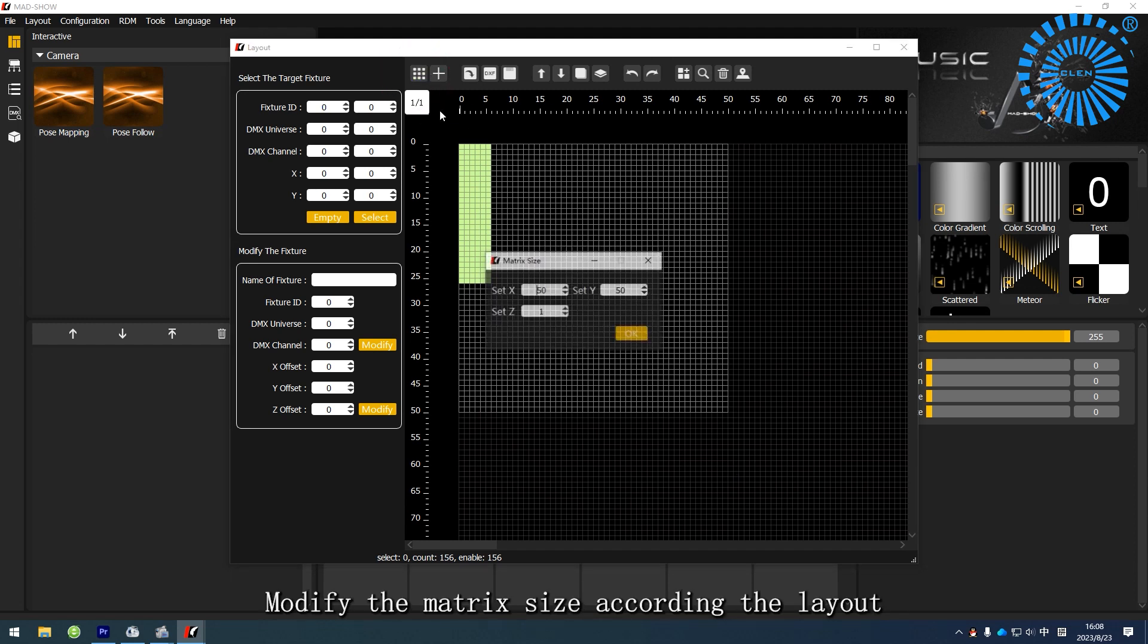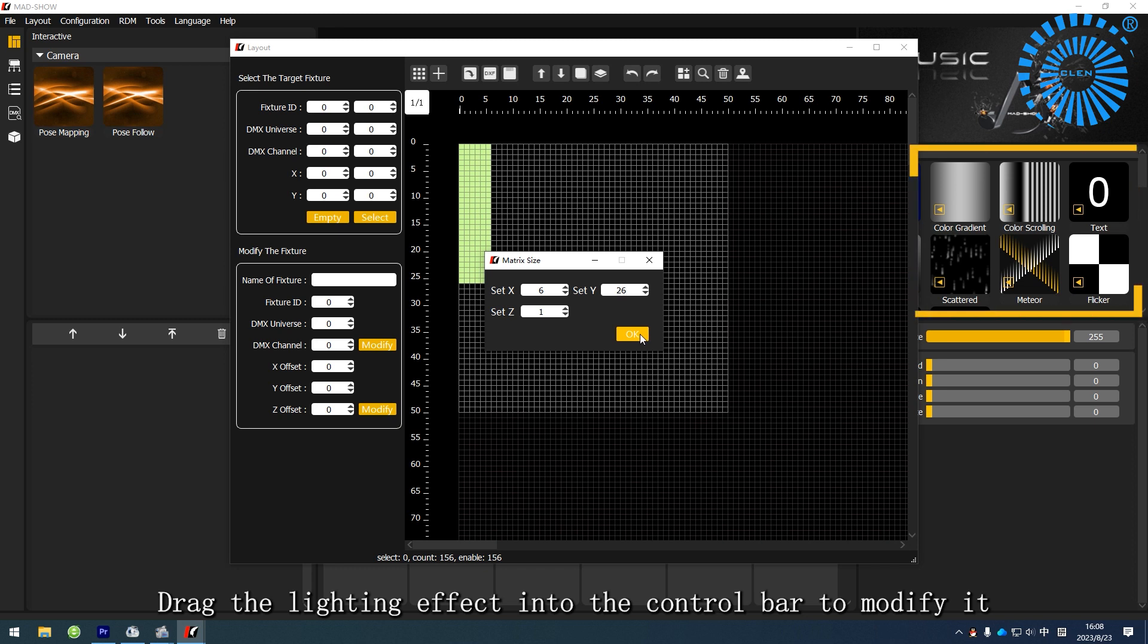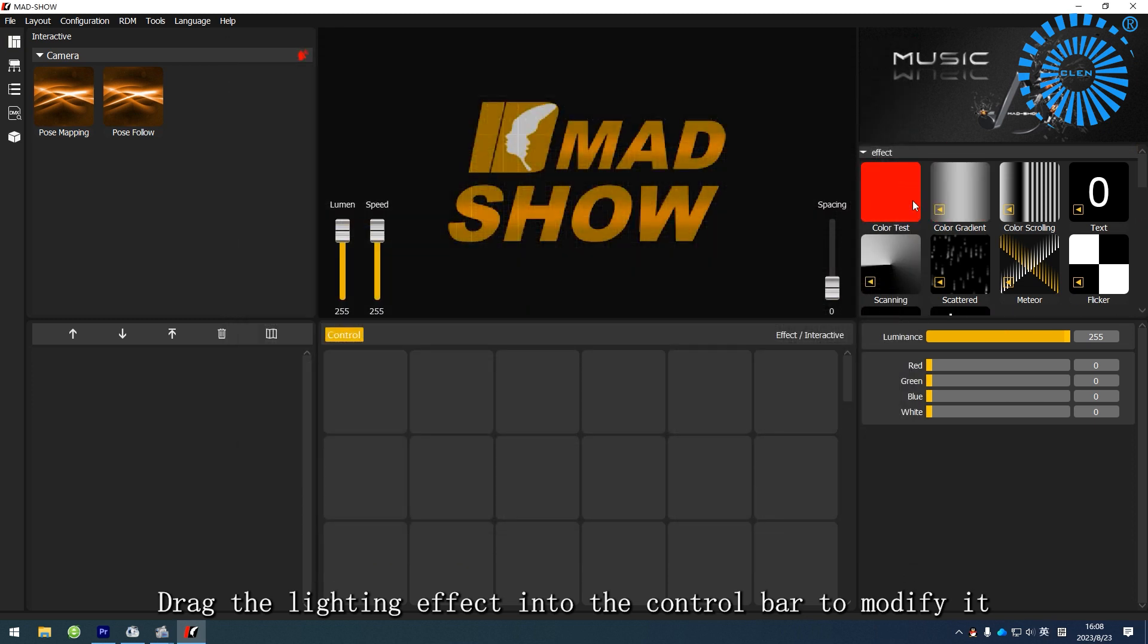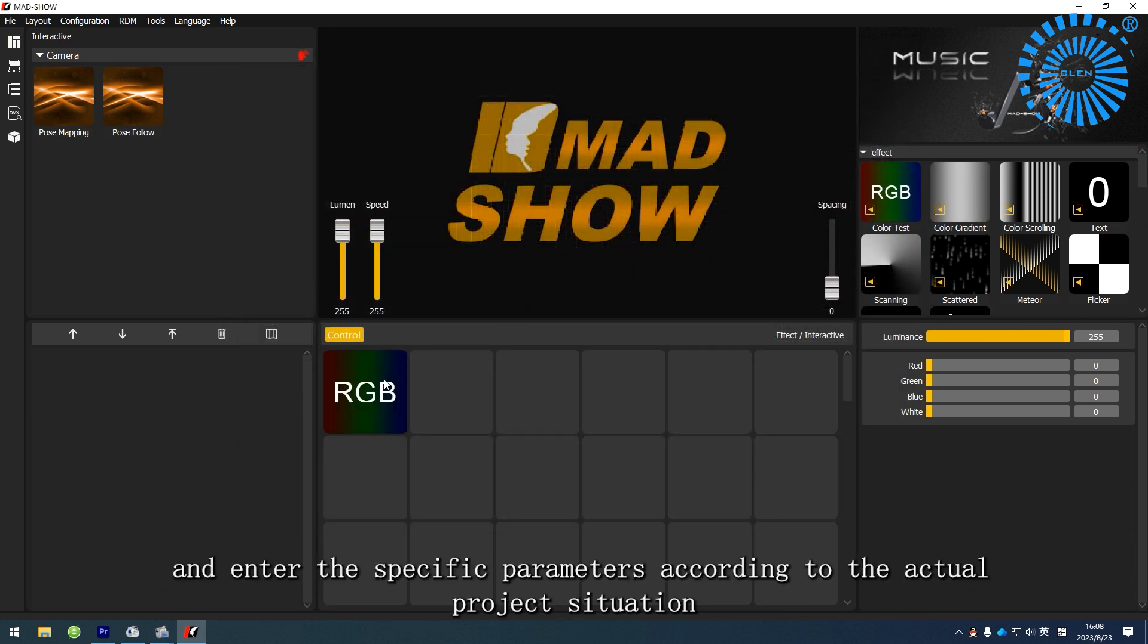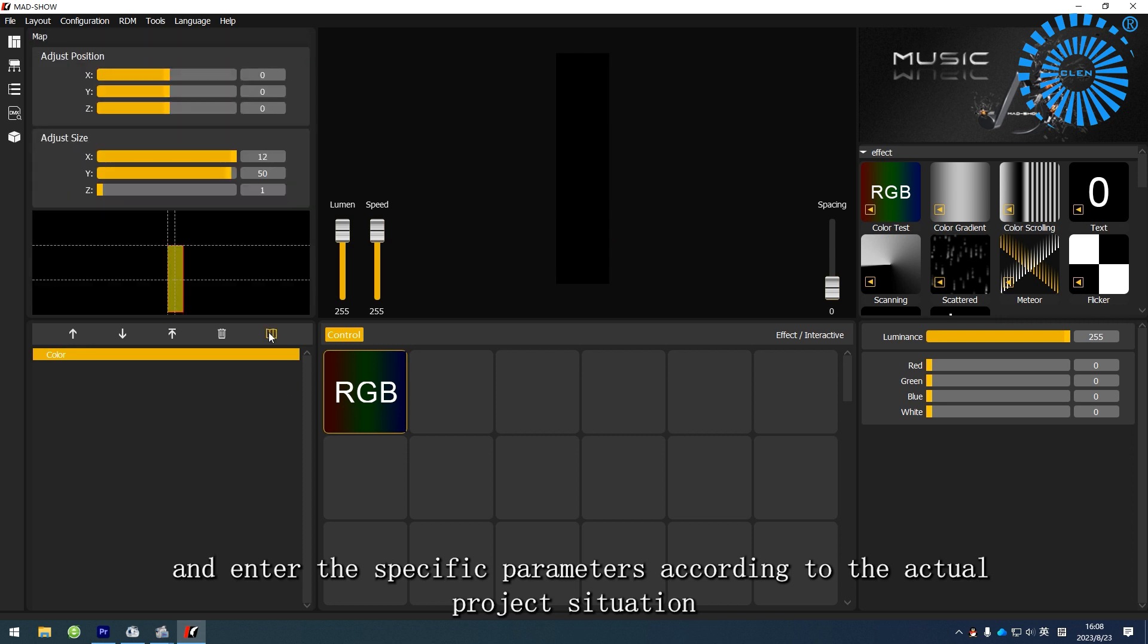Modify the matrix size according to the layout. Drag the lighting effect into the control bar to modify it, and enter the specific parameters according to the actual project situation.